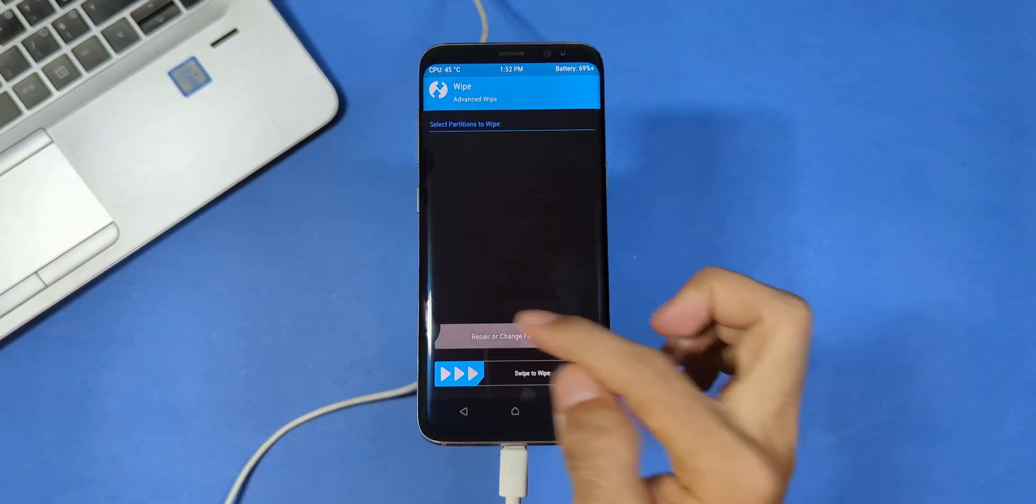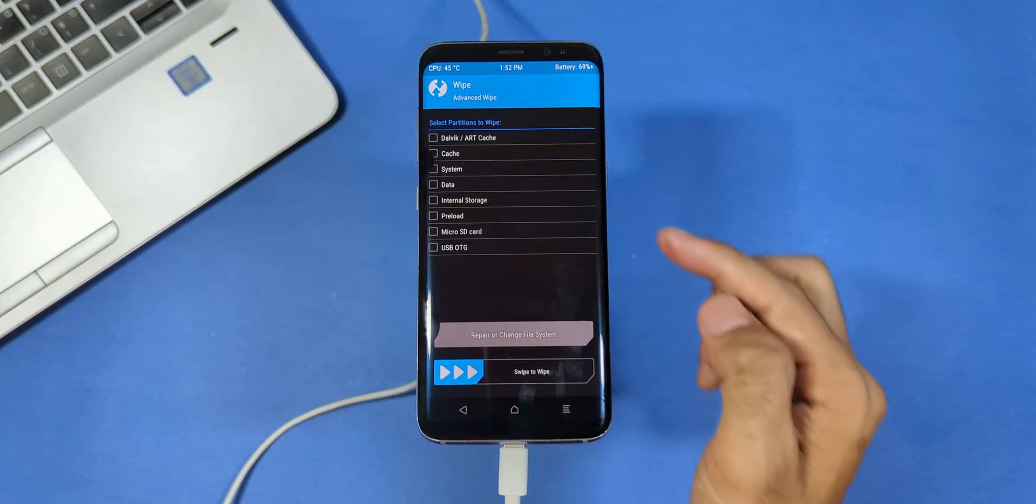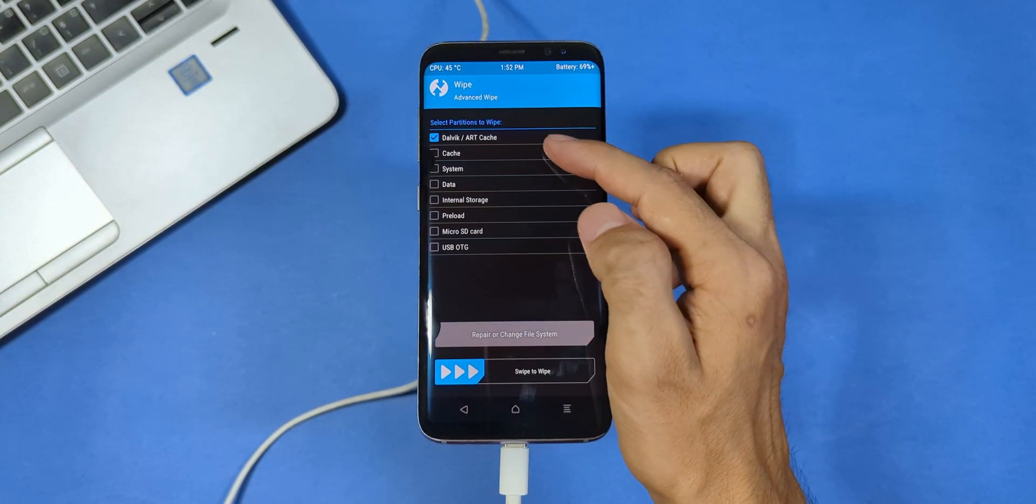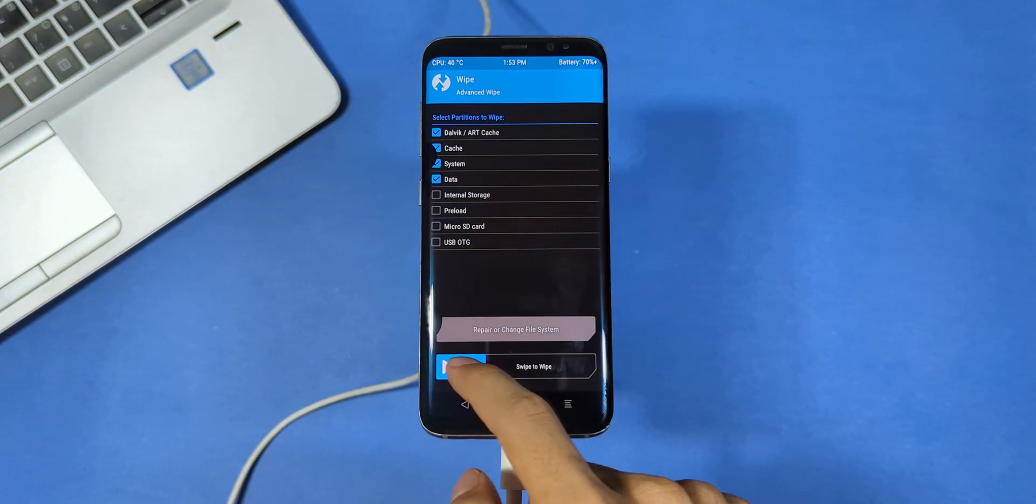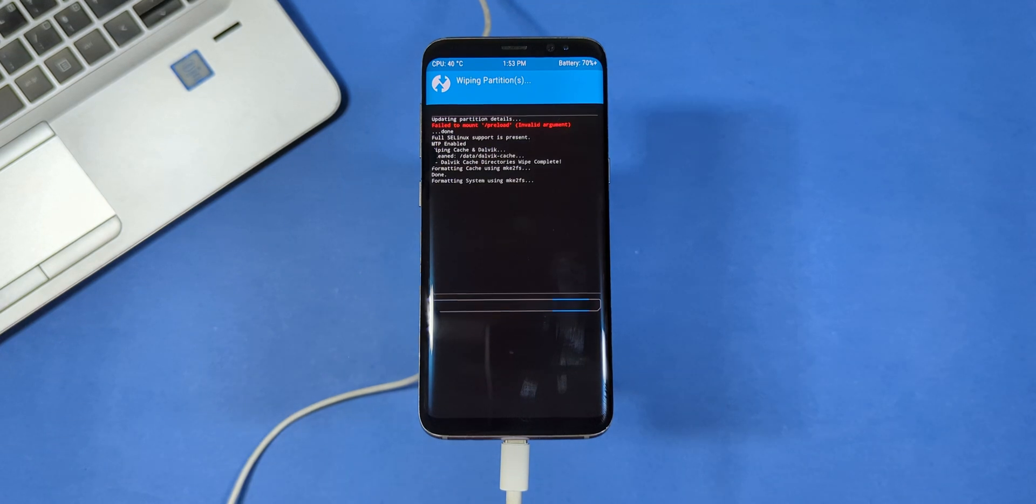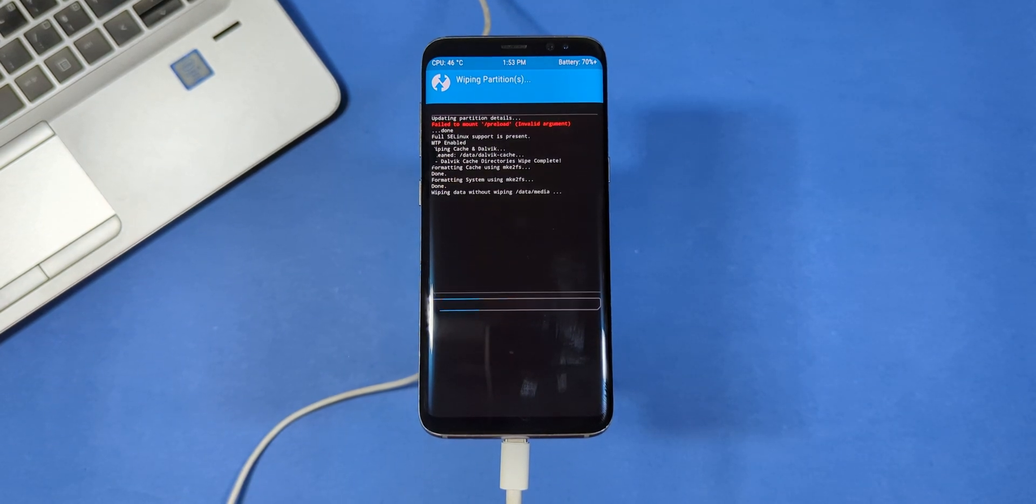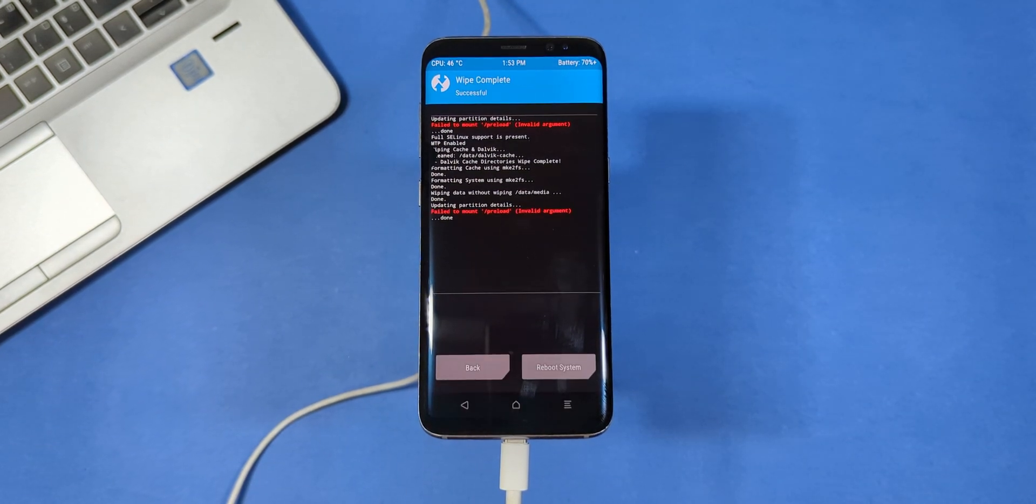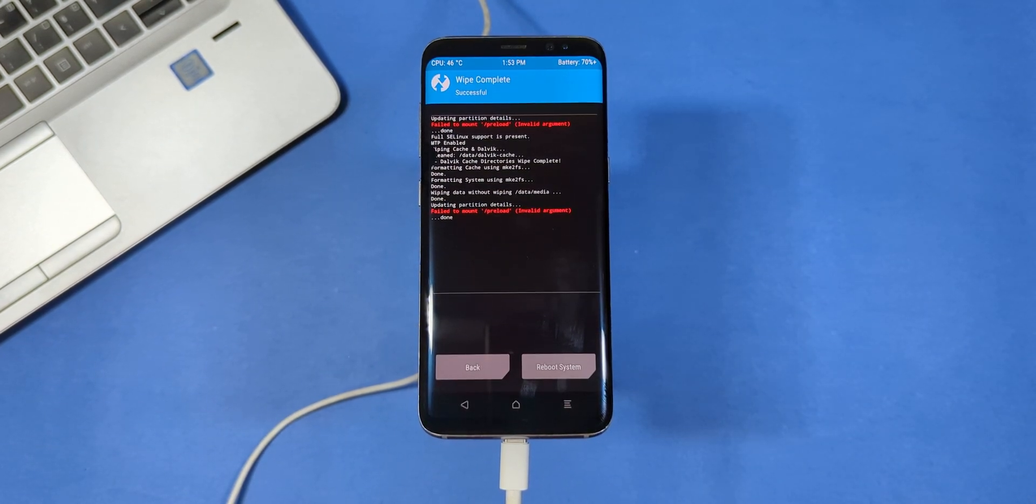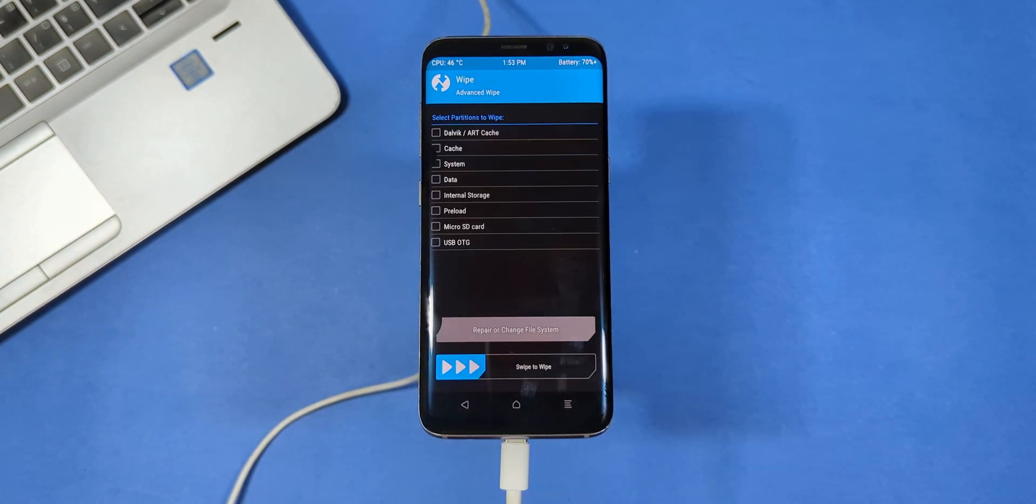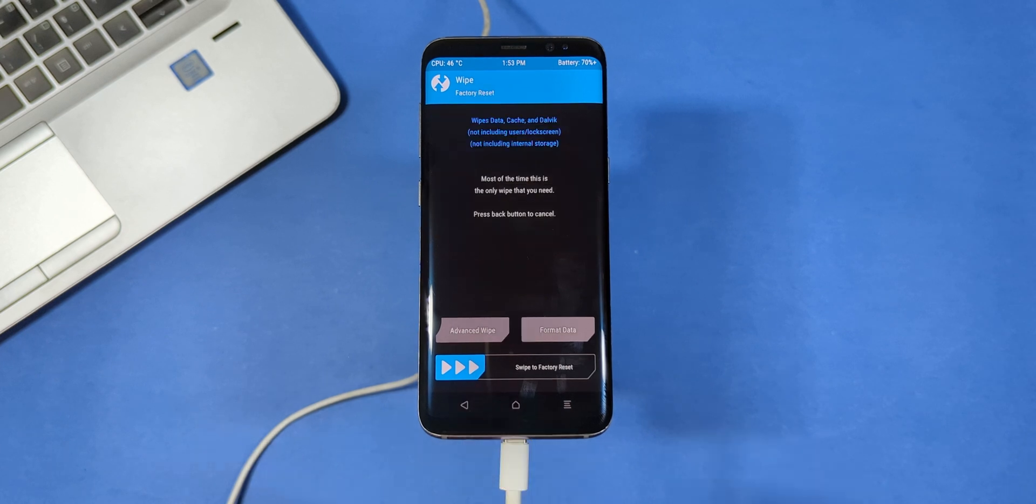Now let's move on. First go to wipe. Check all of these boxes which I have selected. And then swipe right to wipe your device. This will clear everything so we can install the ROM cleanly.